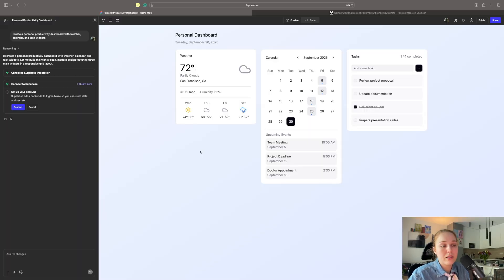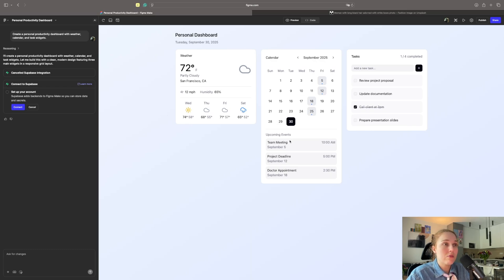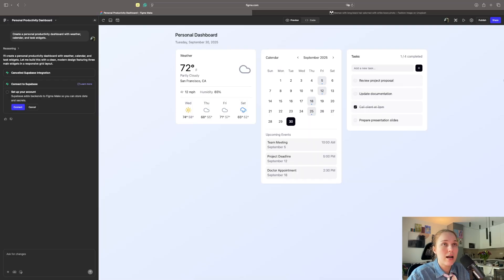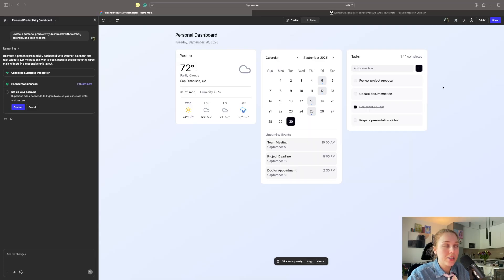It created a very nice personal dashboard. It thinks I'm in San Francisco. Okay. We have calendar. I have some upcoming events and I can even work on my desks. I think I like it. And now I will copy it. Let's go and remake the same thing, but using the design system.